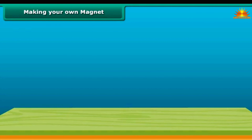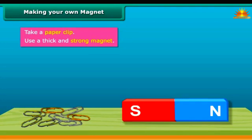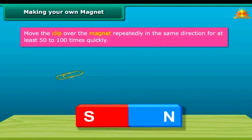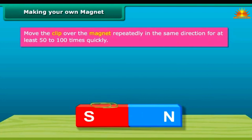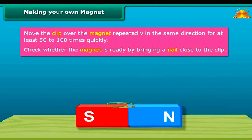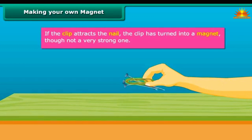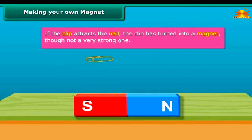Making your own magnet. Let us look at the steps to create your very own magnet. Let's take a paper clip and use a thick and strong magnet. Move the clip over the magnet repeatedly in the same direction. Perform this step 50 to 100 times. The movement needs to be quick. Now to check whether the magnet is ready, bring a nail close to the clip. If the clip does not attract the nail, then continue this same process for some more time. Keep in mind that the pole of the magnet and the direction of its movement should not change.